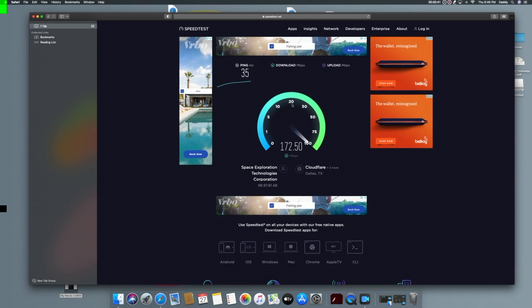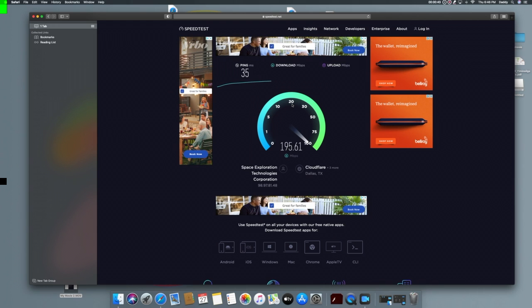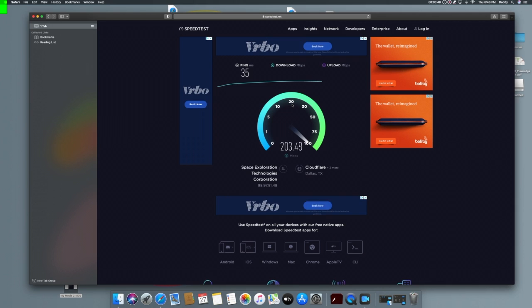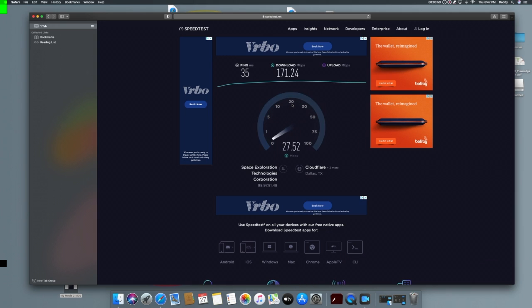Bam! Look at those numbers. Holy cow! You won't see this on any other satellite company. Starlink is spanking their asses. Look at that. We ended at 171. I can't believe the speeds we were getting from a satellite.